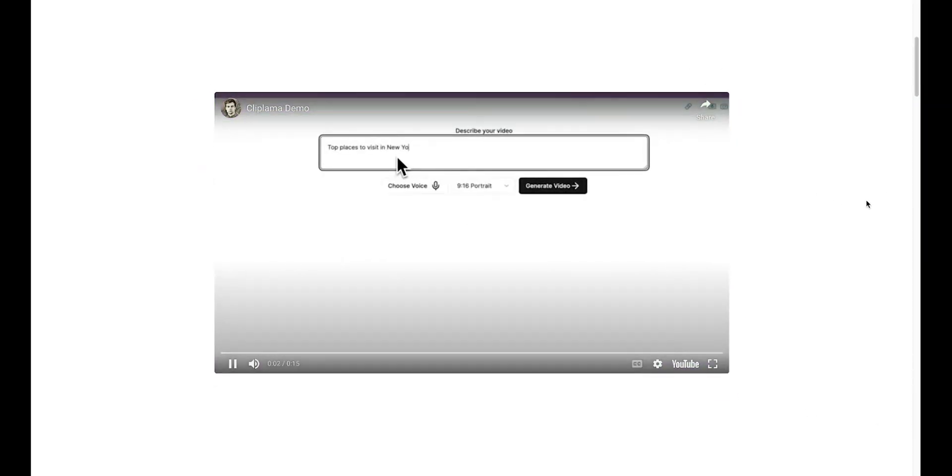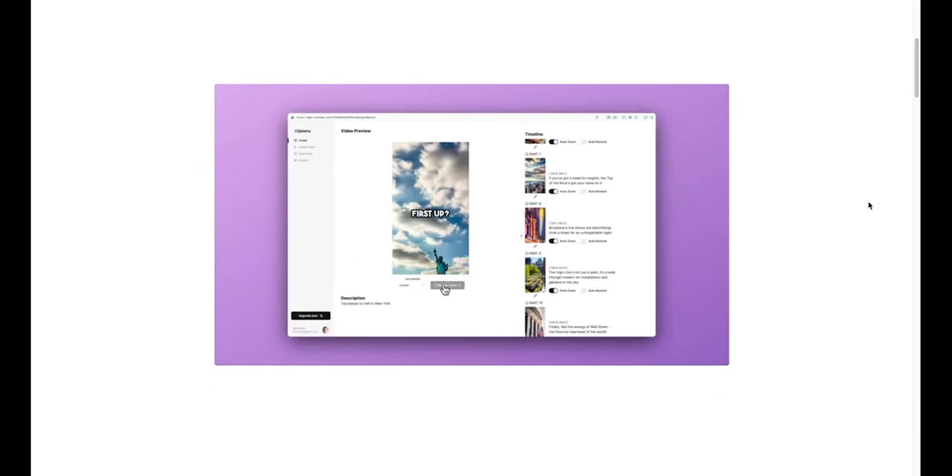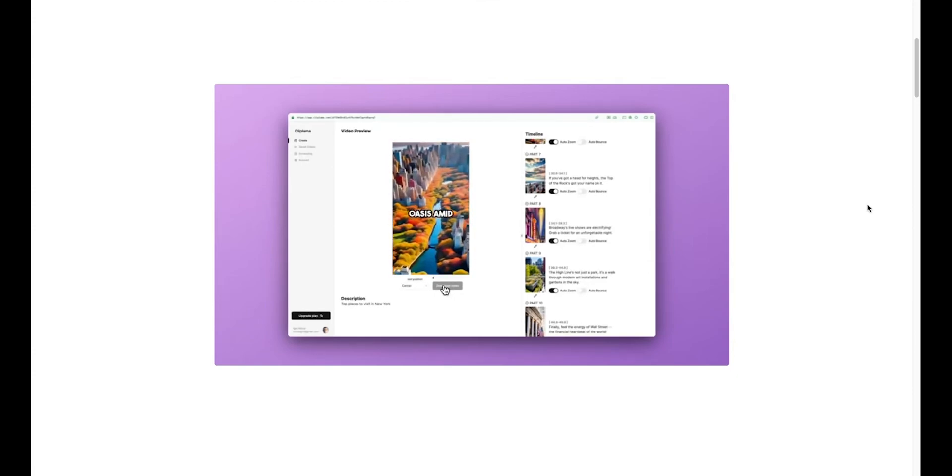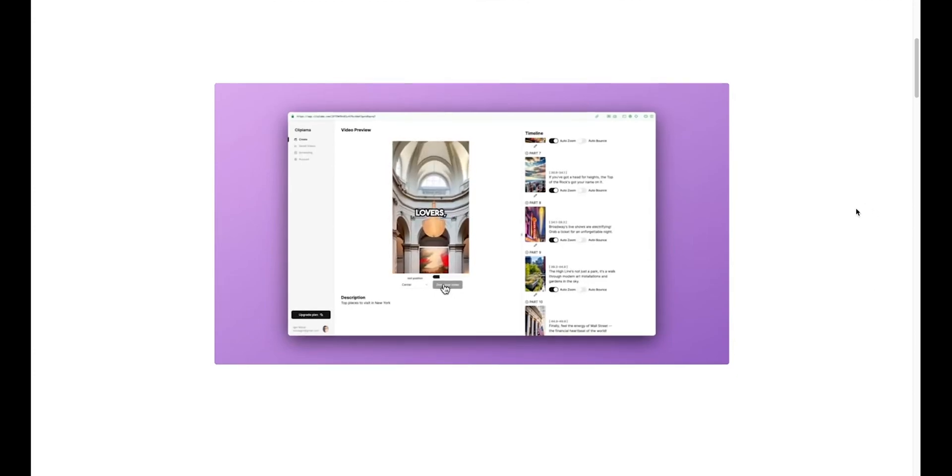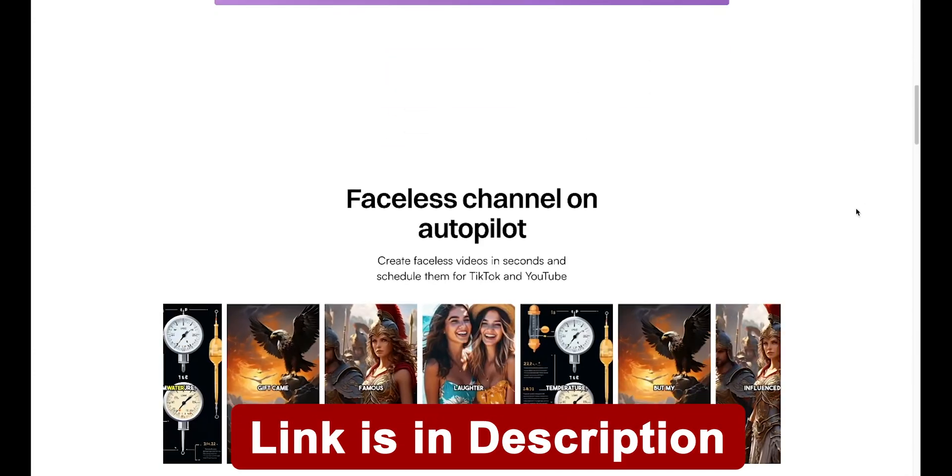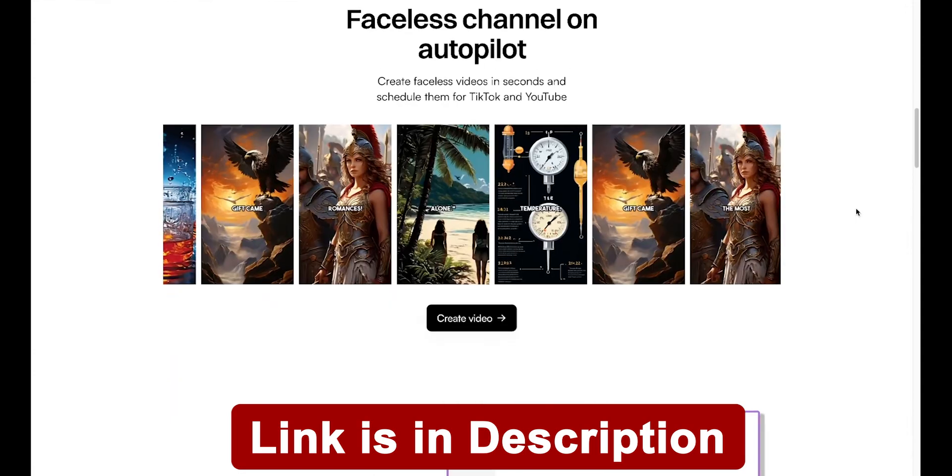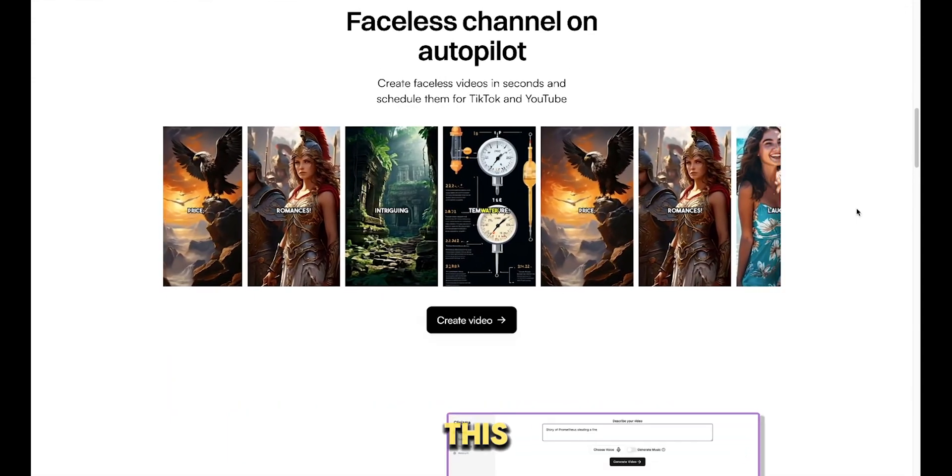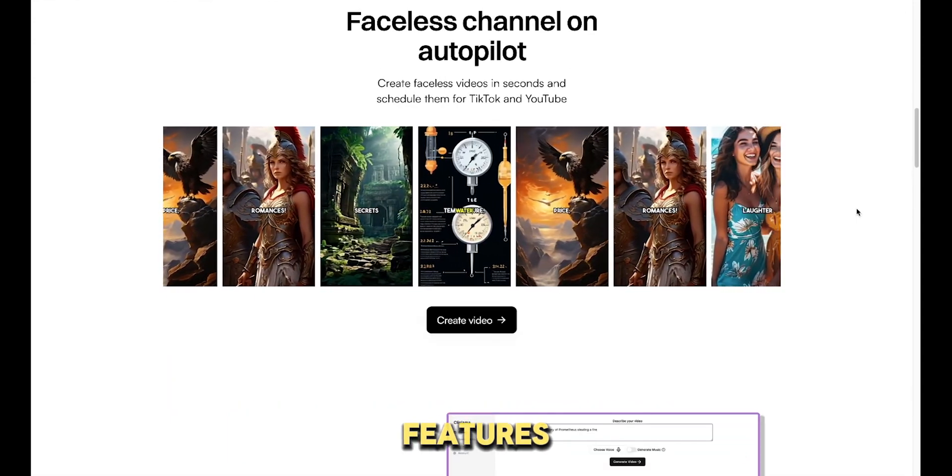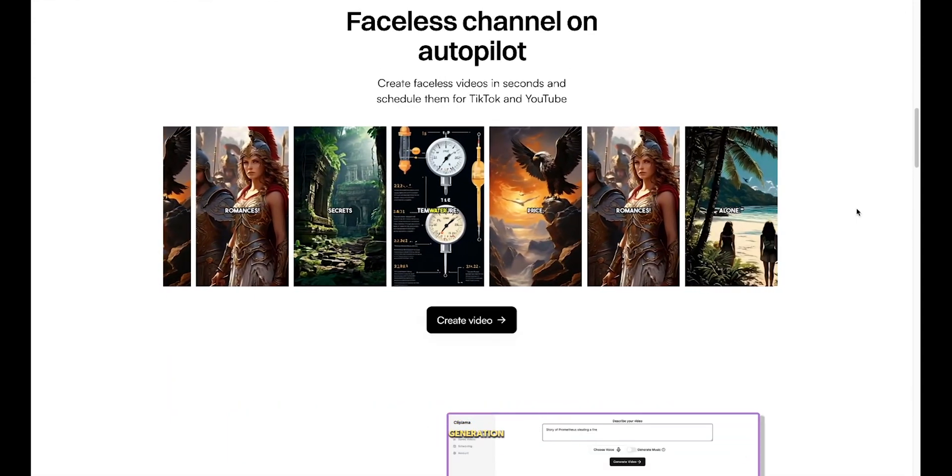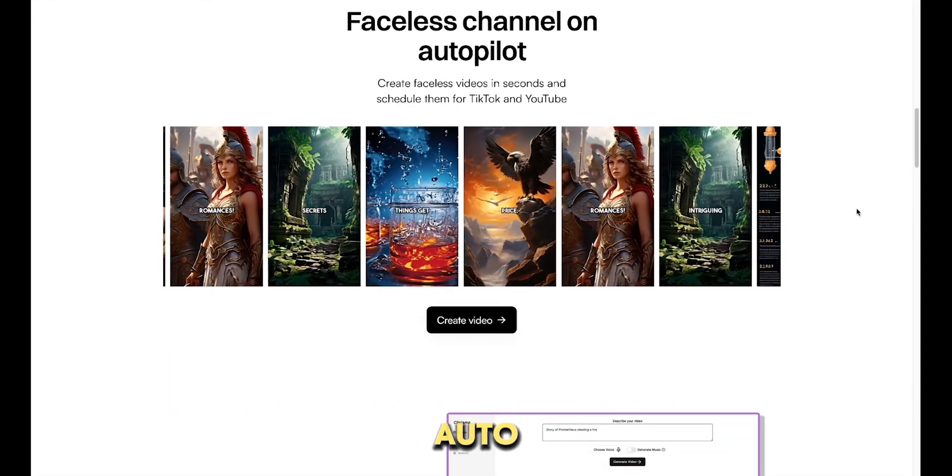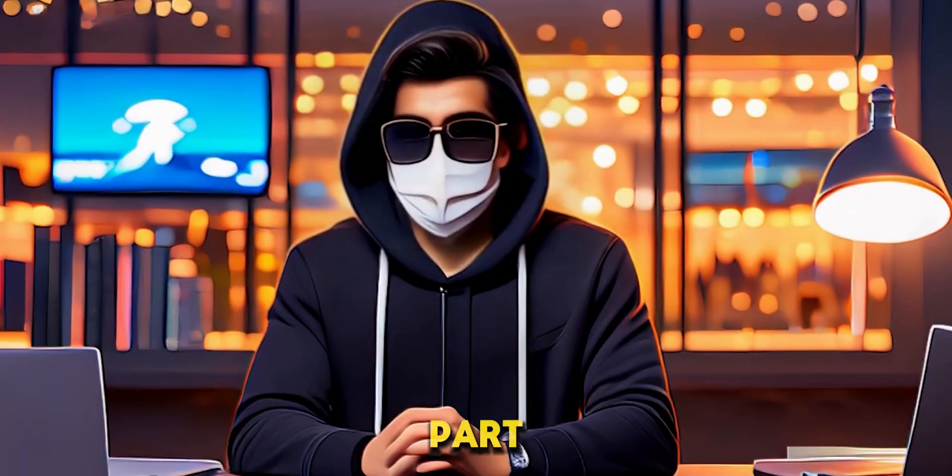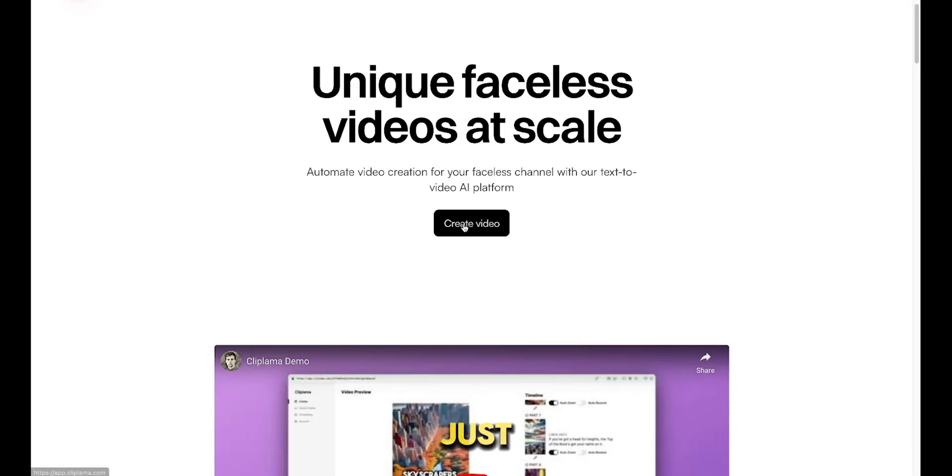Introducing Cliplama AI. This AI-driven platform automates the creation of faceless videos for channels on platforms like TikTok and YouTube. The link to this tool is in the description below, so you can check it out there. This tool provides features like automatic video generation, auto-scheduling, and auto-posting. The best part is that you can try it for free. Just sign up using the link below.